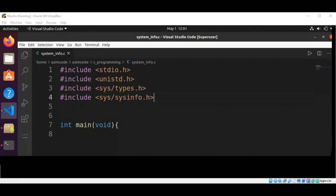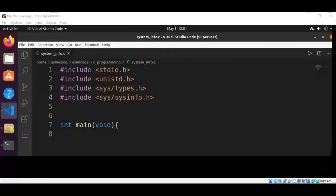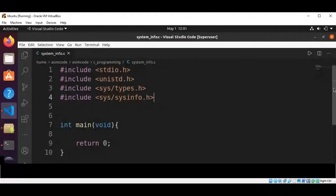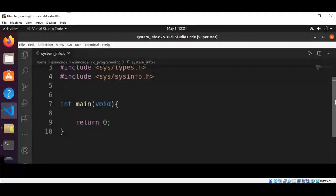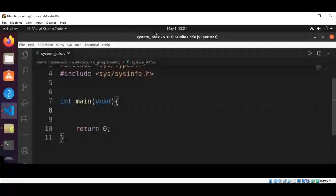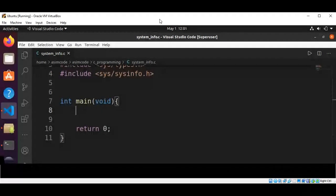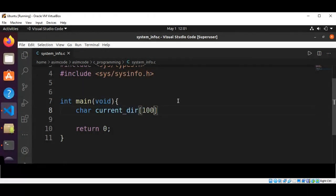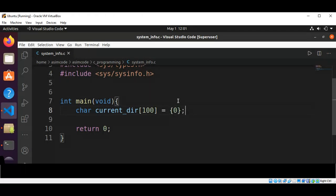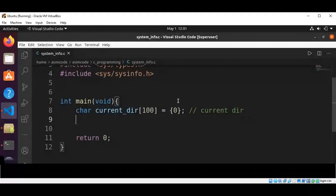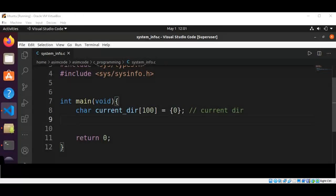And then we have our main function and we will have an array for our current working directory, the current directory, and initialize all elements to zero.